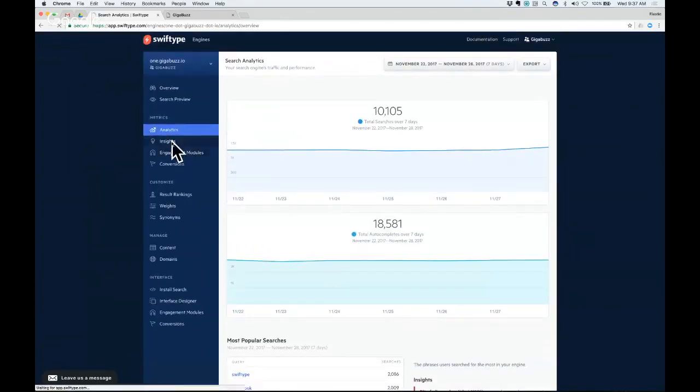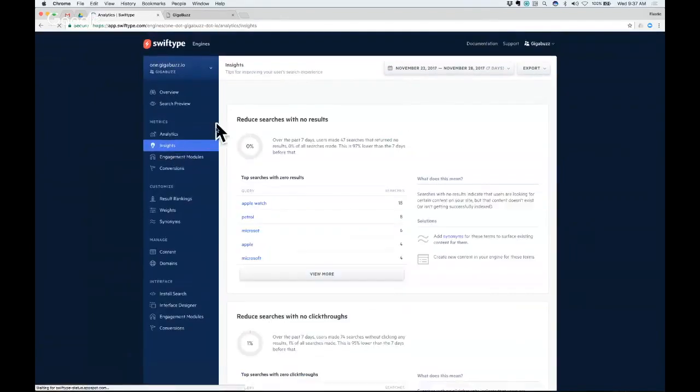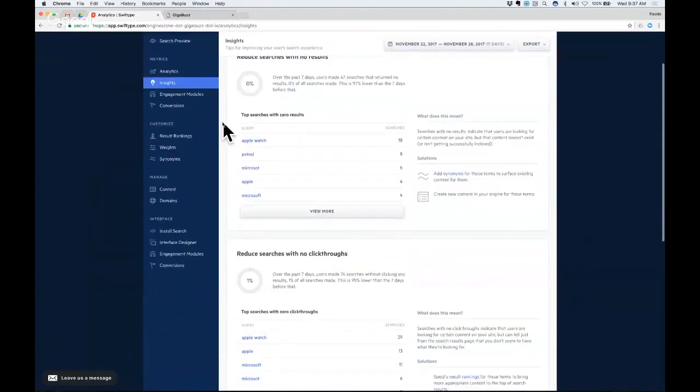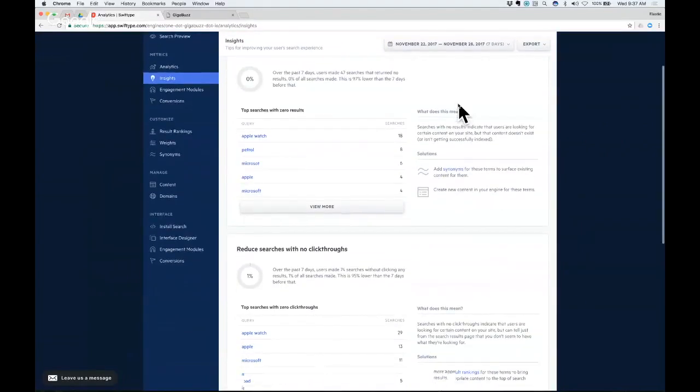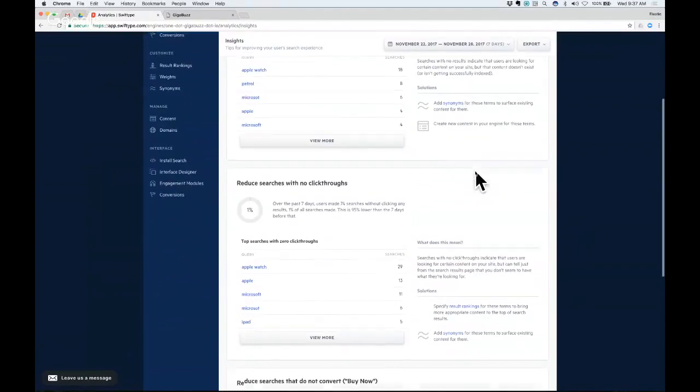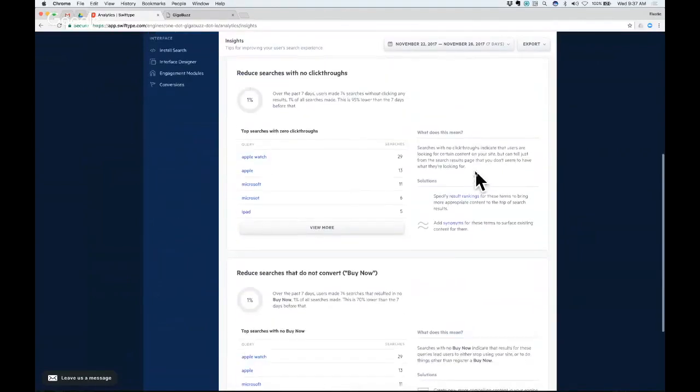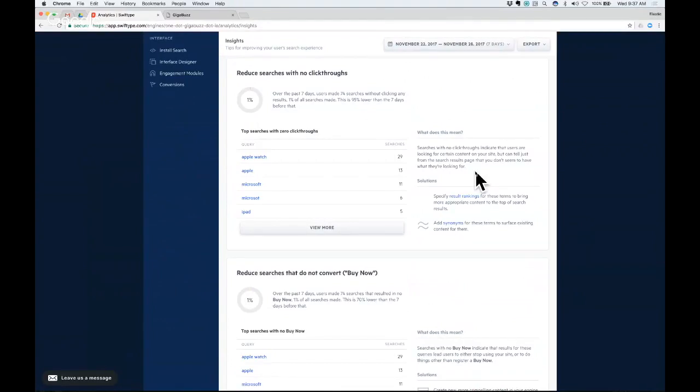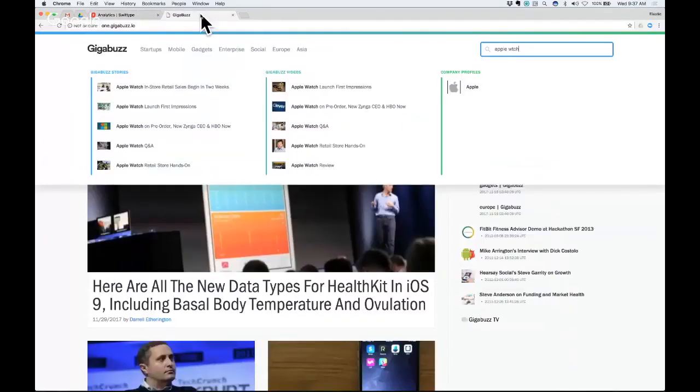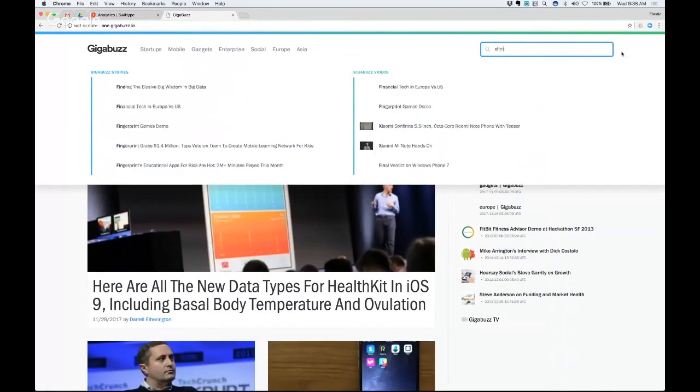We also have the notion of insights that is based on these analytics but takes it a step further to say you have some searches that return no results. Here are some things you can do to actually improve those or searches that don't have clicks. So we make a lot of recommendations as to how you can use the tool SwiftType offers to improve your search ranking over time. So I'll give you a quick example of something like that.